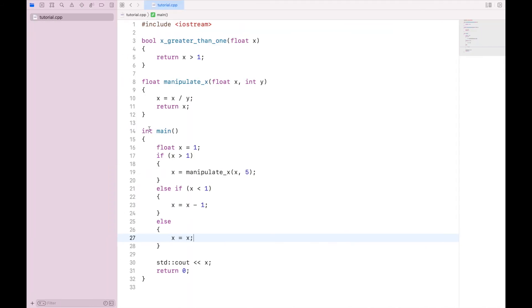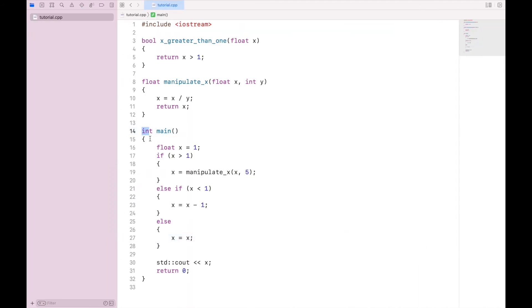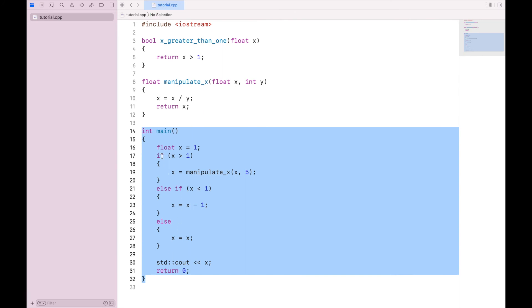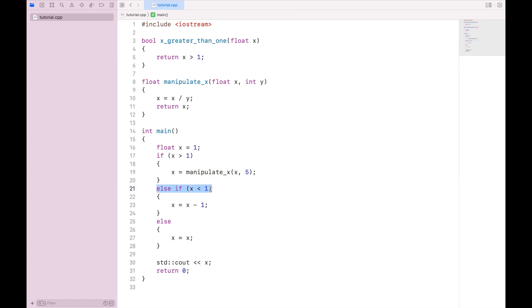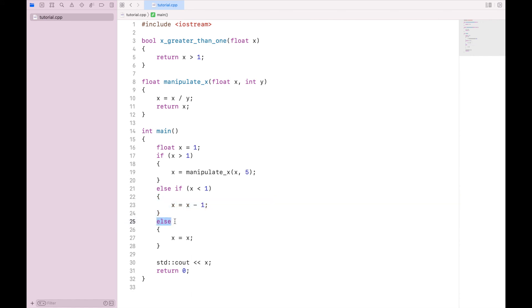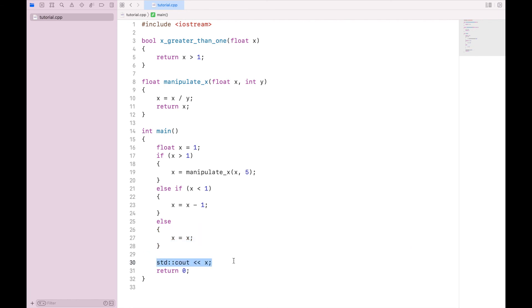And the reason for this is we run int main. We set x equal to 1. We check if x is greater than 1, and 1 is not greater than 1. So we skip this block. We then check if x is less than 1. 1 is not less than 1. So we skip this block, which leaves us with our final possibility of anything else. So we execute this block and print 1.